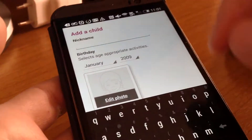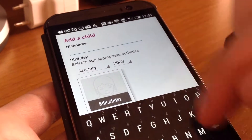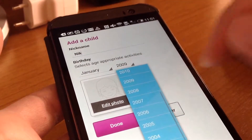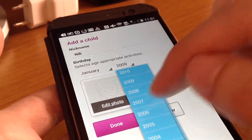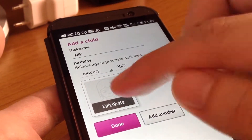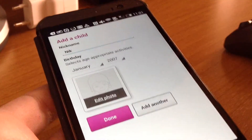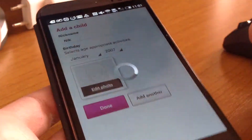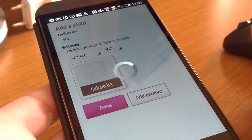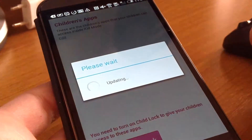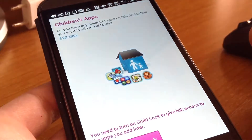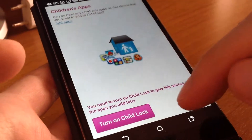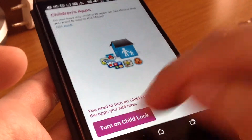You add a nickname to your child and then the birthday. You can add a photo to it and it's done. Then you access the main menu of your control and you turn on child lock.